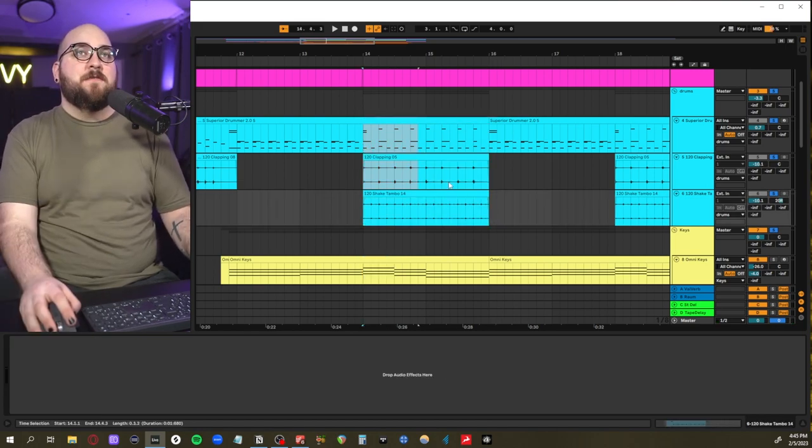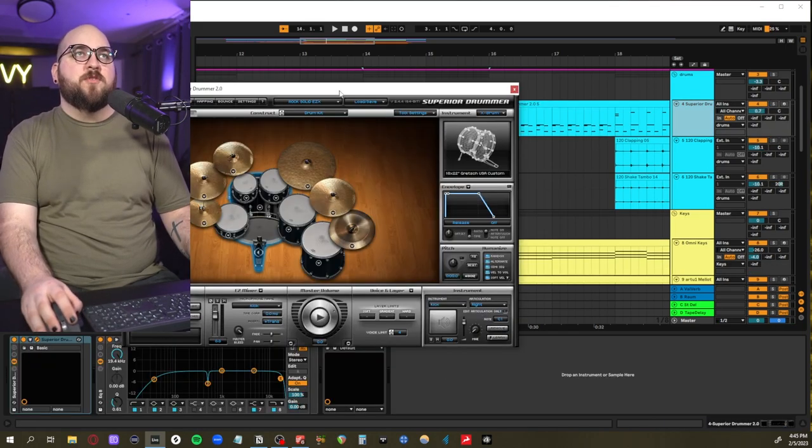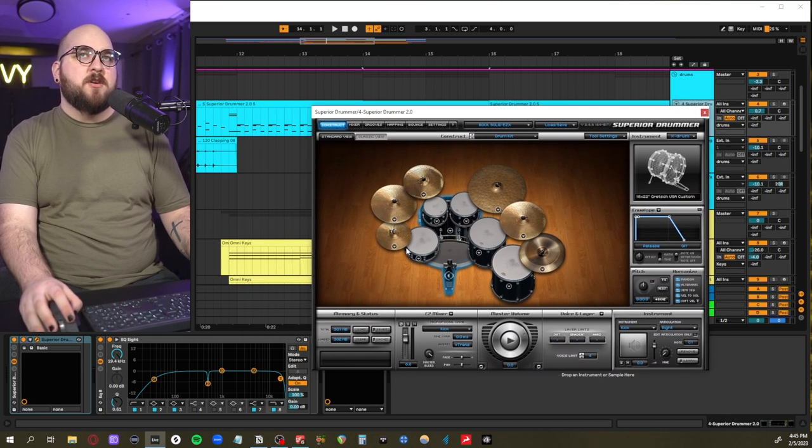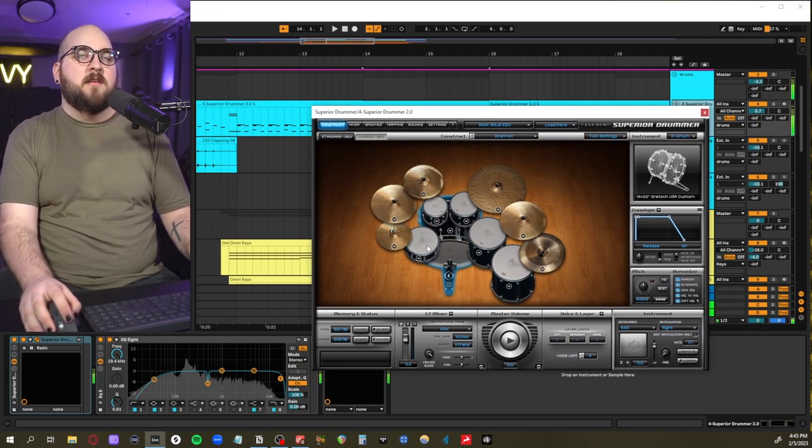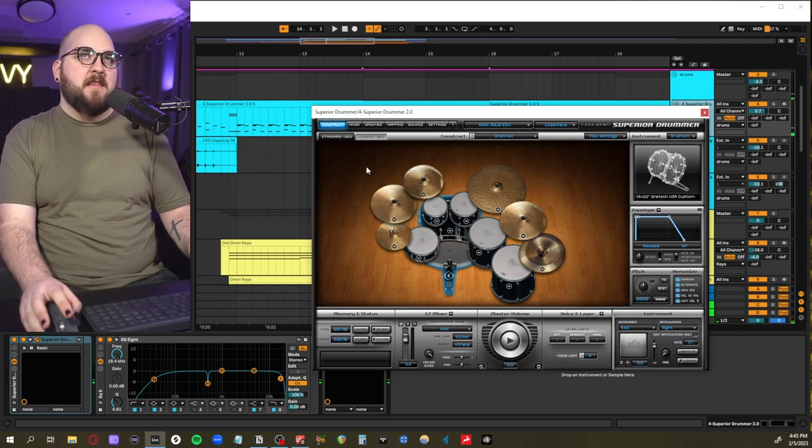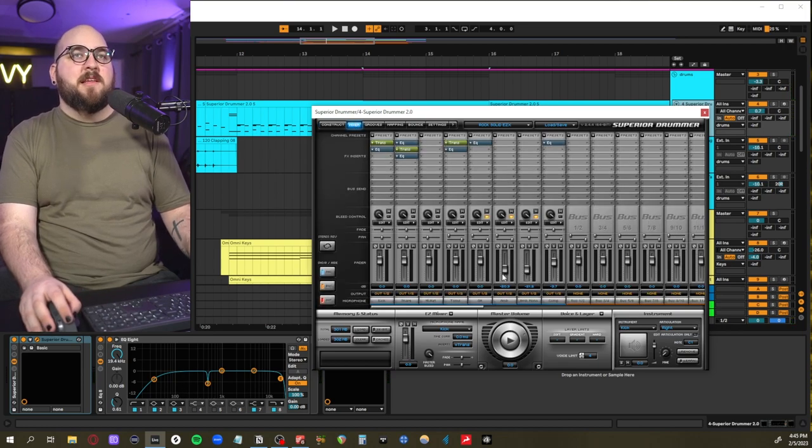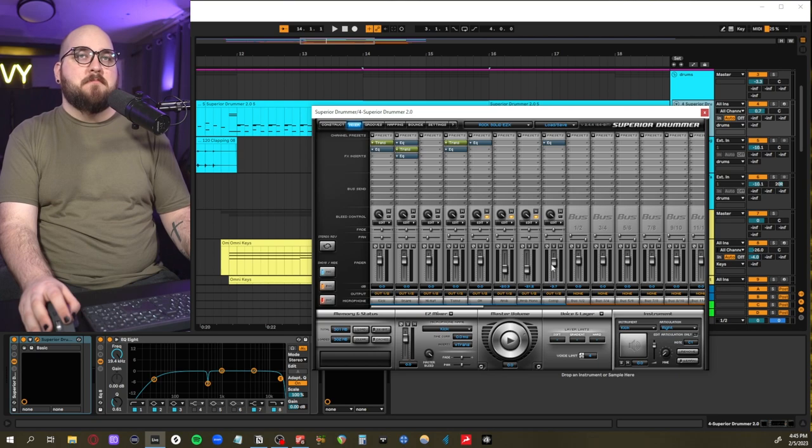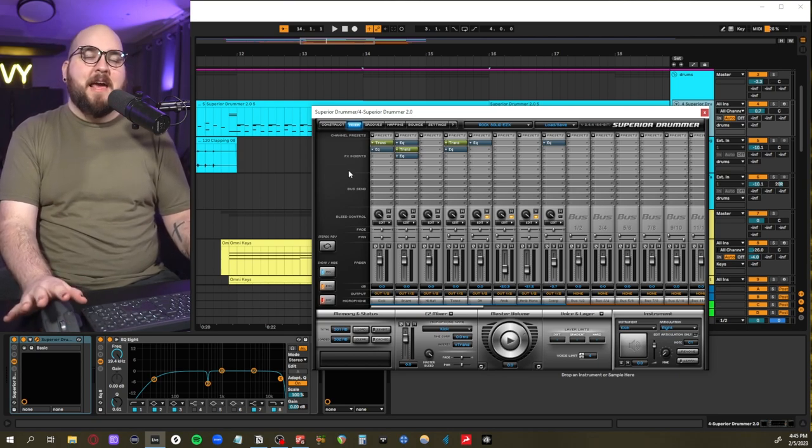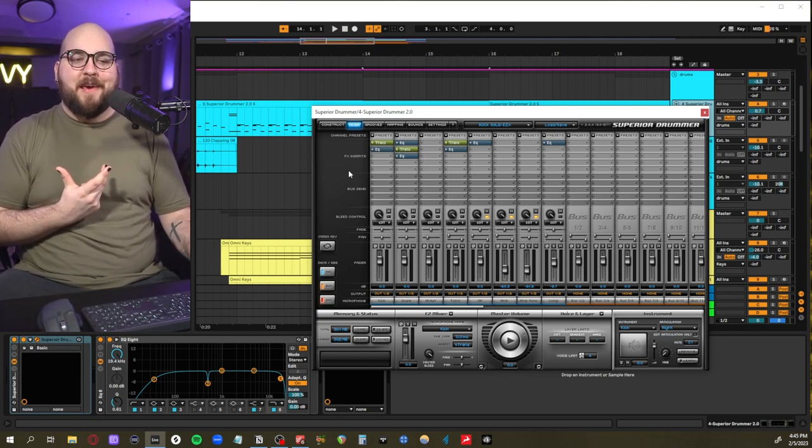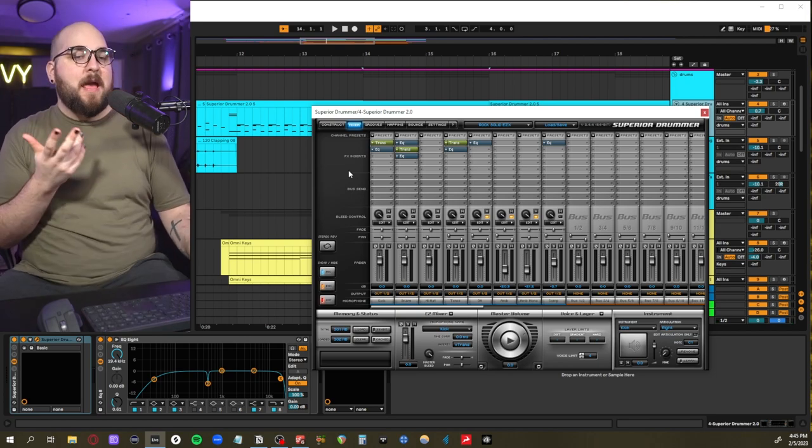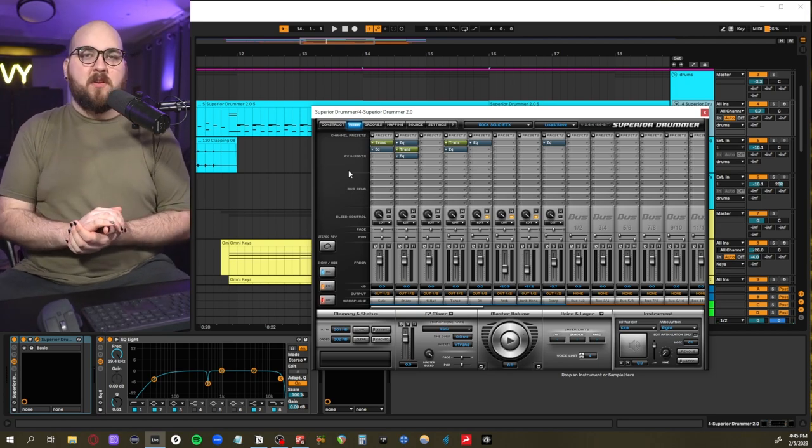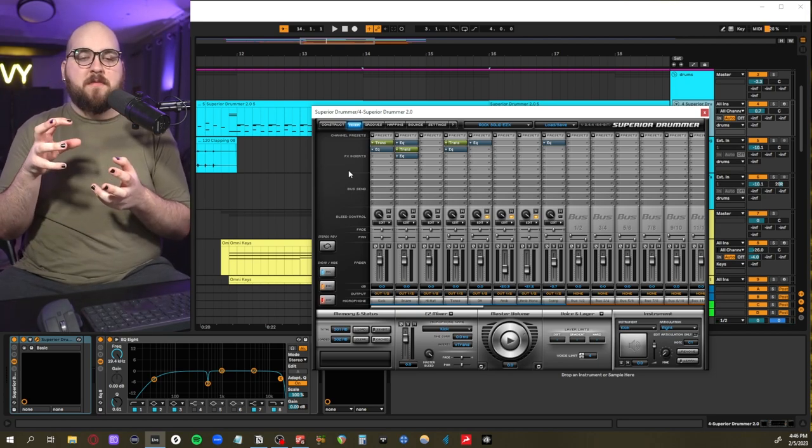In terms of actual drum choice, I'm using Superior Drummer with the Rock Solid EZX. I just chose the pieces of the kit that I thought fit best. Ended up really lowering the ambient and the ambient mono stuff just because I felt like this was more of like a 90s kit.